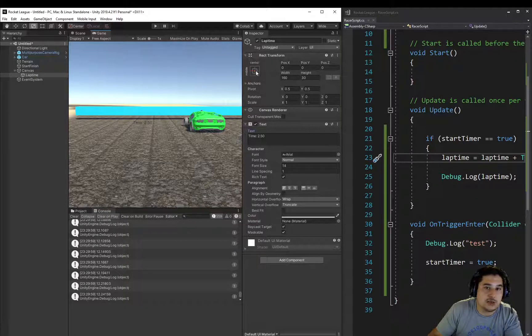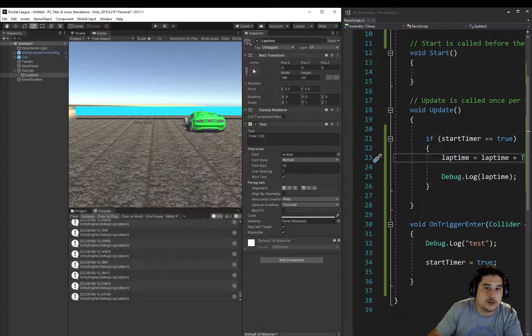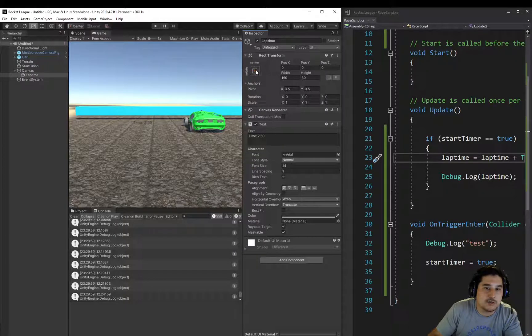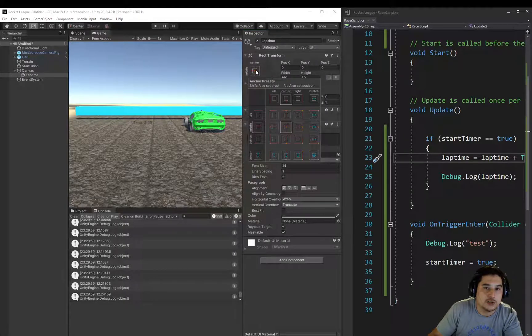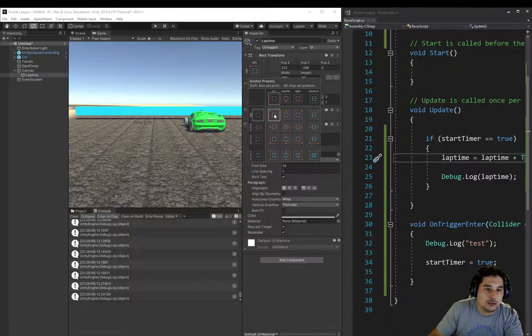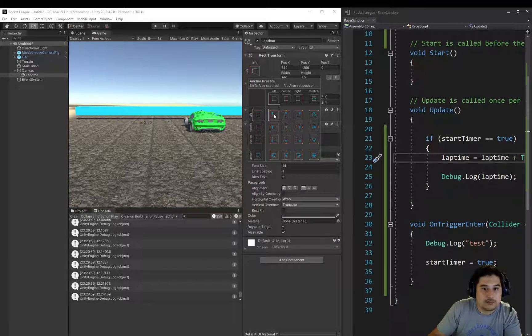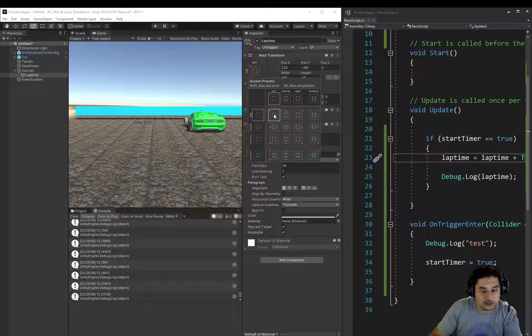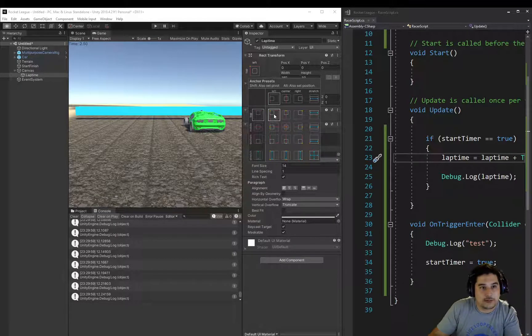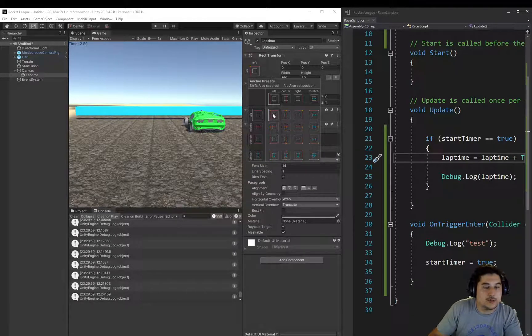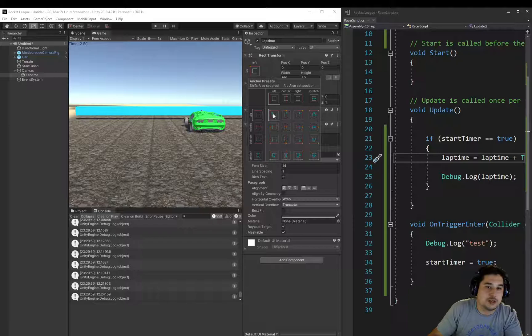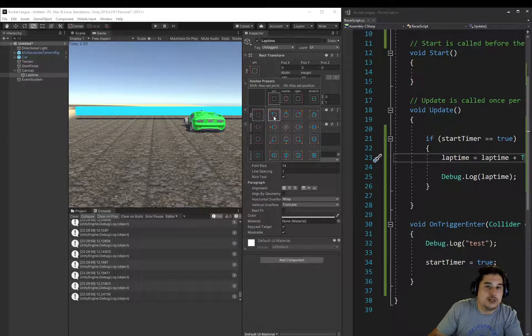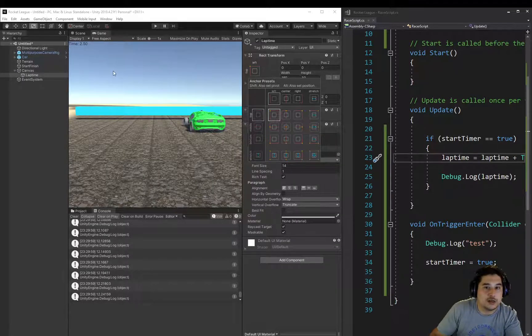First thing we need to do is click on the Rect Transform middle center tool here, and we are going to position it top left. We're also going to hold Shift and Alt and click on the top left. So when you click Shift, it moves its pivot point to the top left of the object. And when I hold Alt, it actually moves the object to the top left as well.